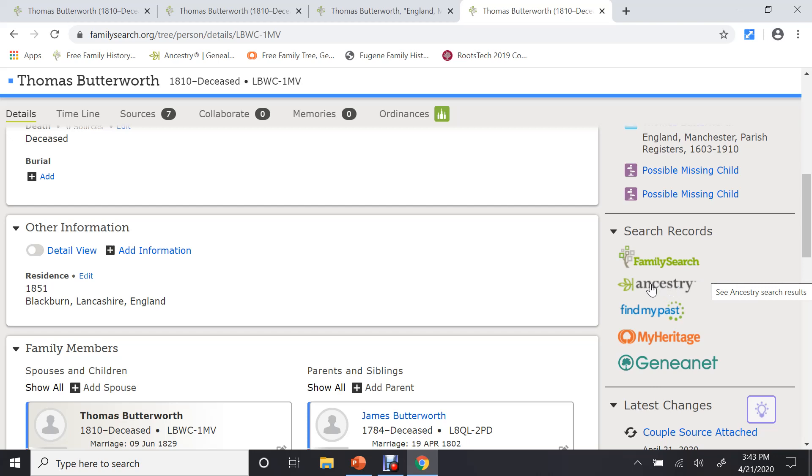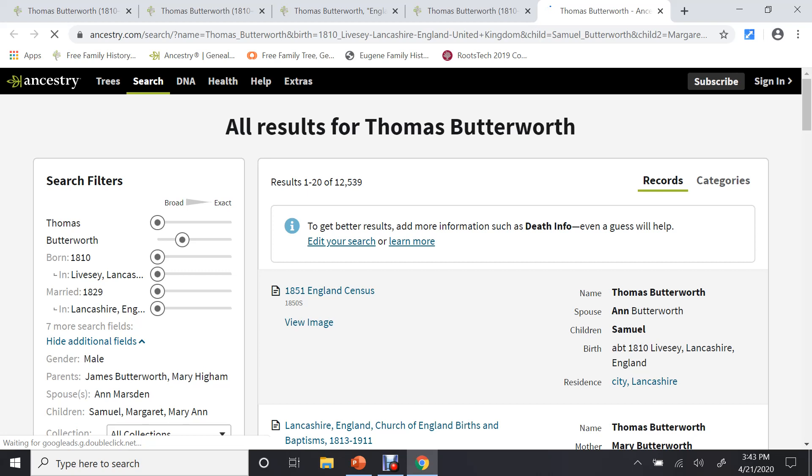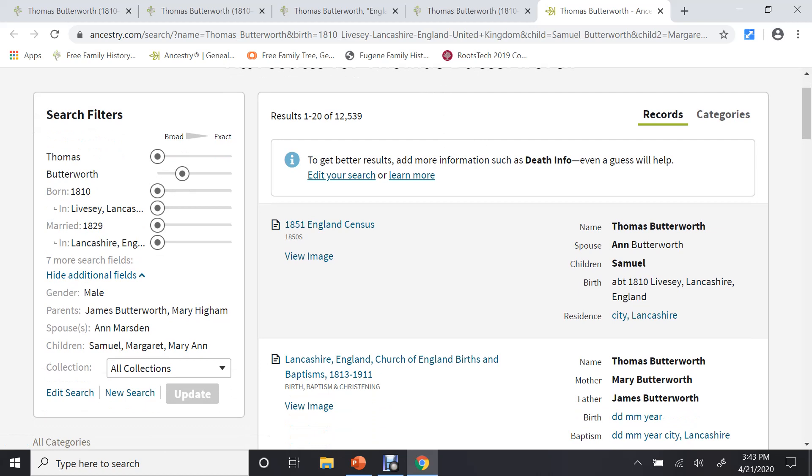And you might be able to find many more. So let's say you don't find any. Then go to Ancestry. Let me show you. And it will look at all the records that has Thomas Butterworth. And here you can look at, copy down data, and help you to find the information you need.